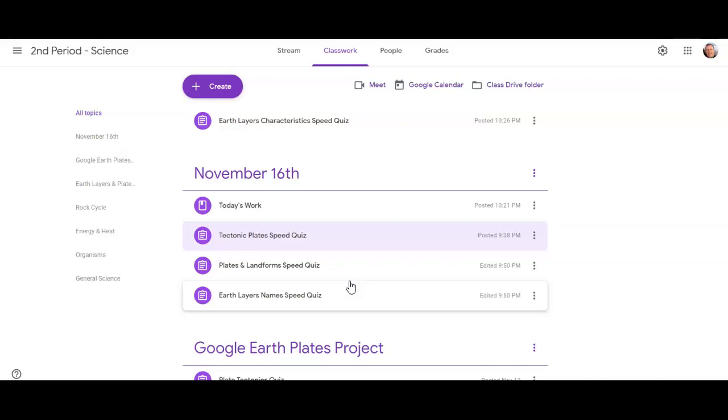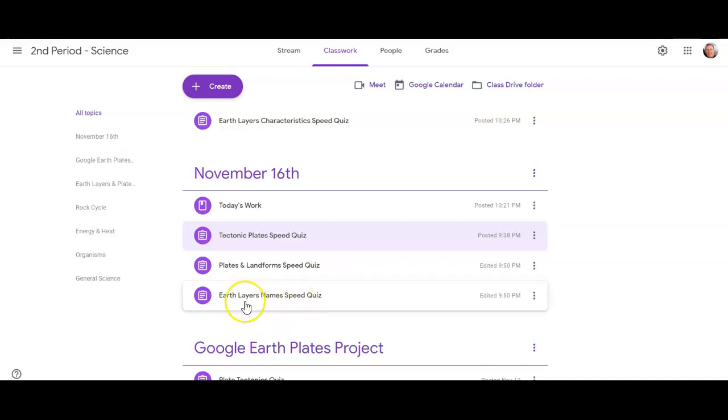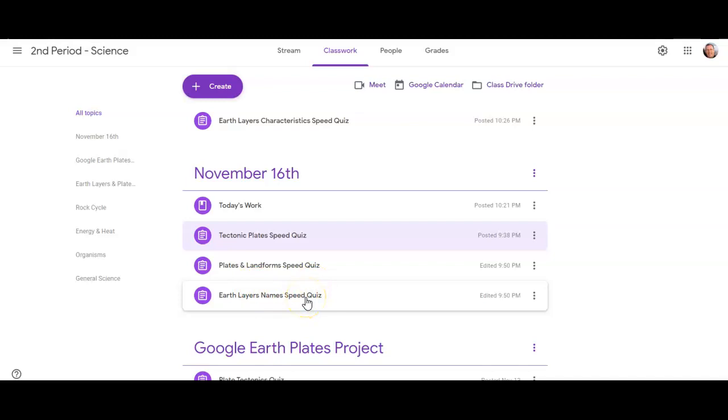Now, there is one speed quiz which is 15 seconds or less. So, make sure you read the instructions. That's the Earth Layers names speed quiz. You'll see why it's 15 seconds or less when you get to this one here.